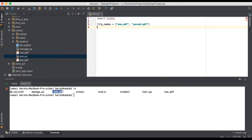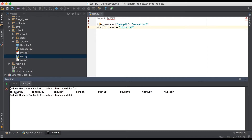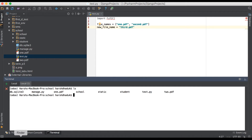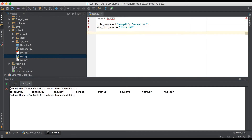We are just giving a new name here — let's say 'new_file_name' and in double quotes '3.pdf'. But here, for a double check, you can see in our current directory there is no 3.pdf file. Going back to the editor again.